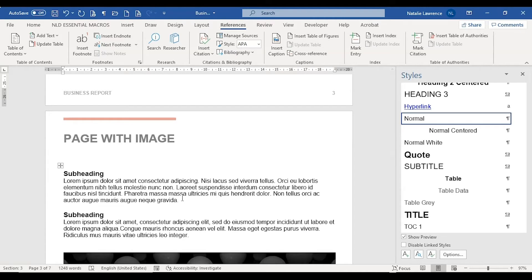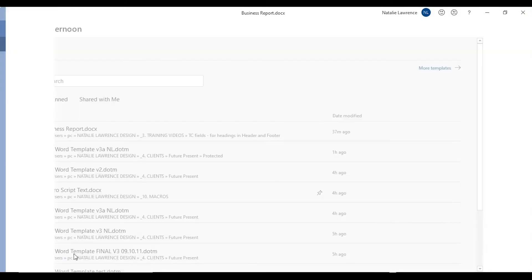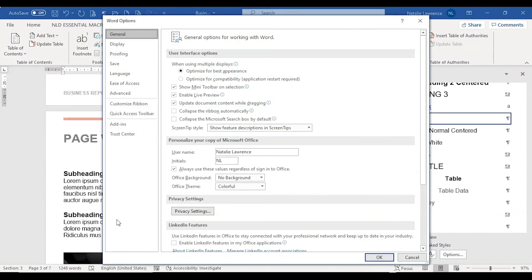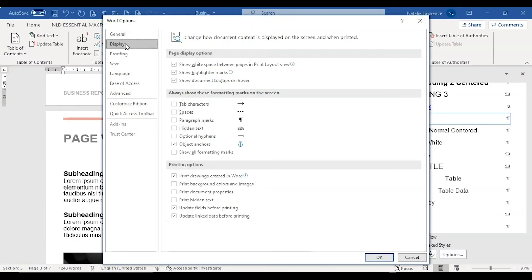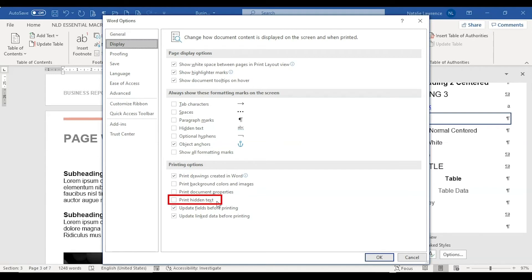Go to file, then options, then display, and then review the hidden text checkbox. Turn it off if you don't want hidden text like TC fields to permanently be shown on screen. It's also worth looking at the section below in this dialog box and review the print hidden text box. Turn it off if you don't want to print the TC fields.